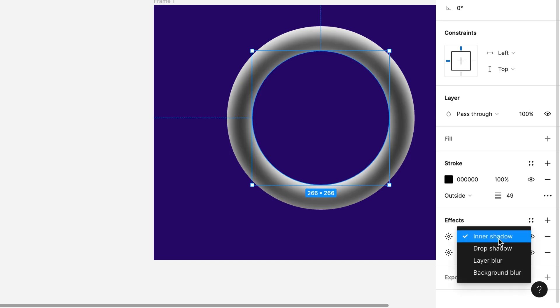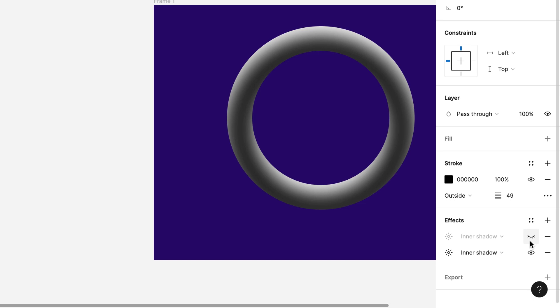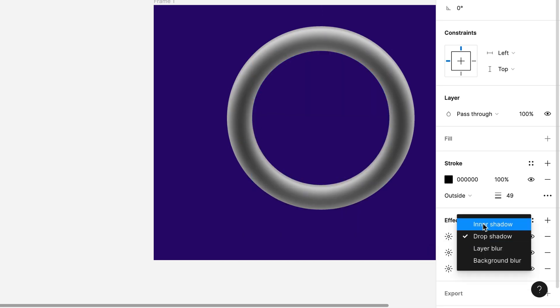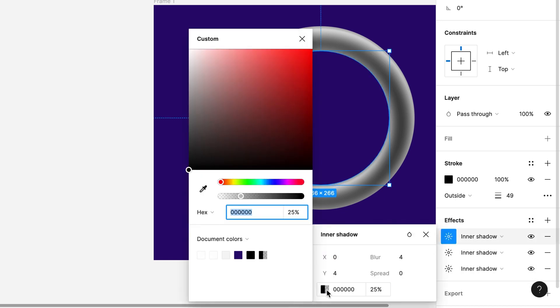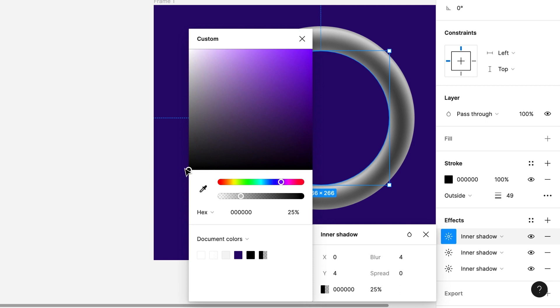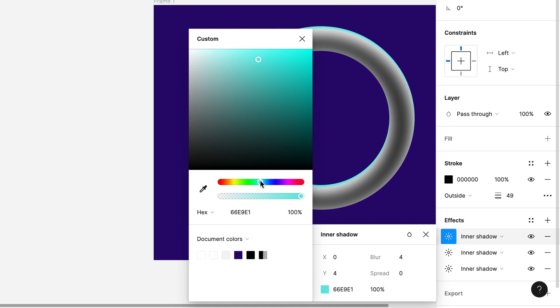Now I will duplicate the effect again and it will be inner shadow. This time I will change some color, a bit of a beautiful color, some green.